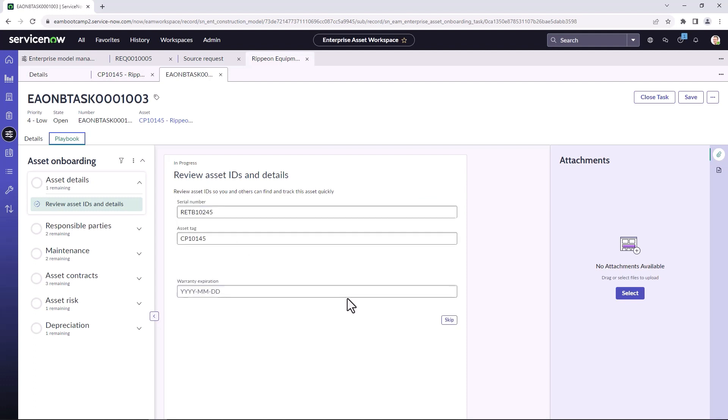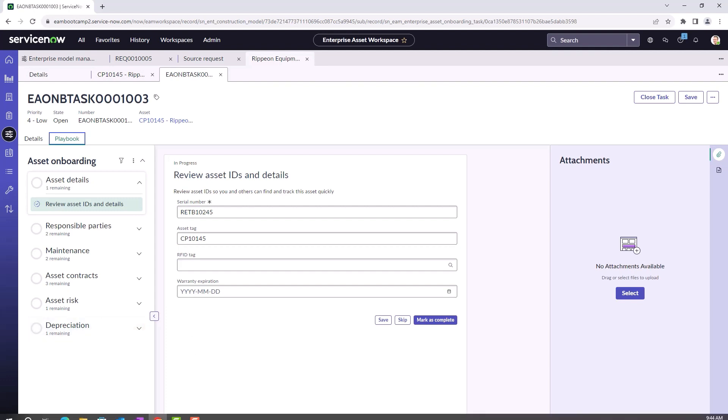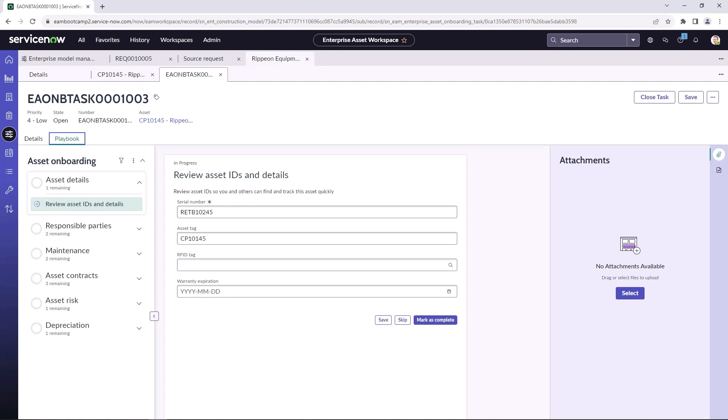I won't run you through all of the different steps, but this is exactly the same steps that you would run through when the onboarding asset flow has been triggered from the request and fulfillment. And that completes the review of the onboarding tasks for enterprise asset management.